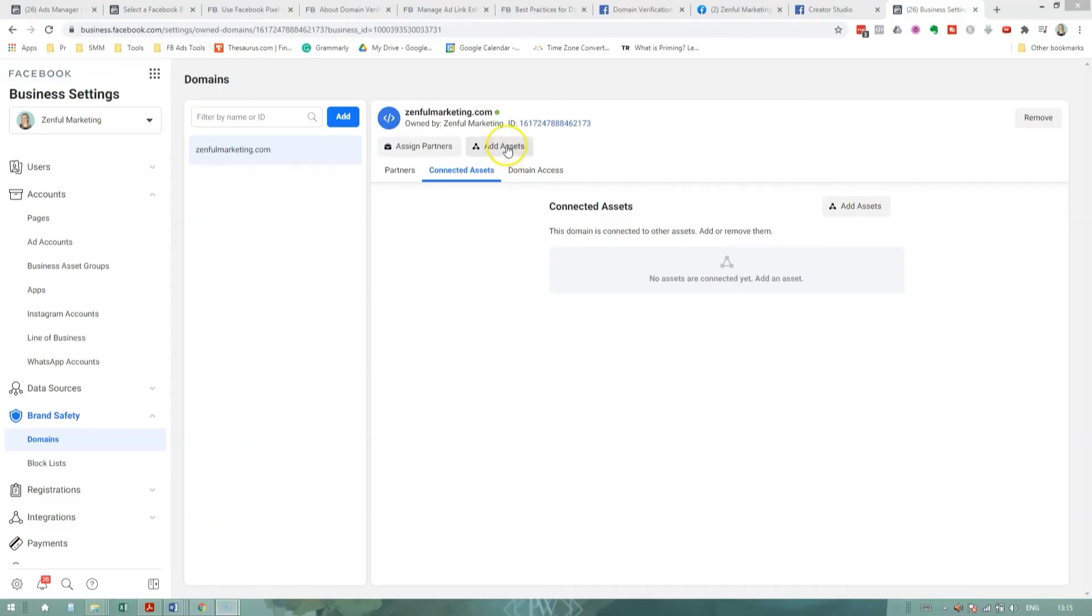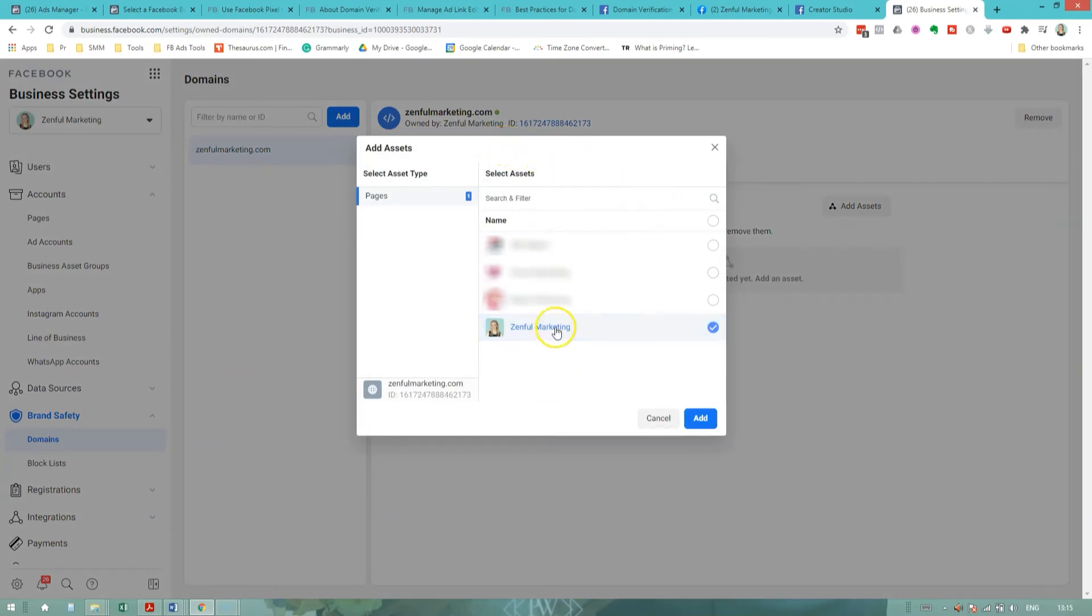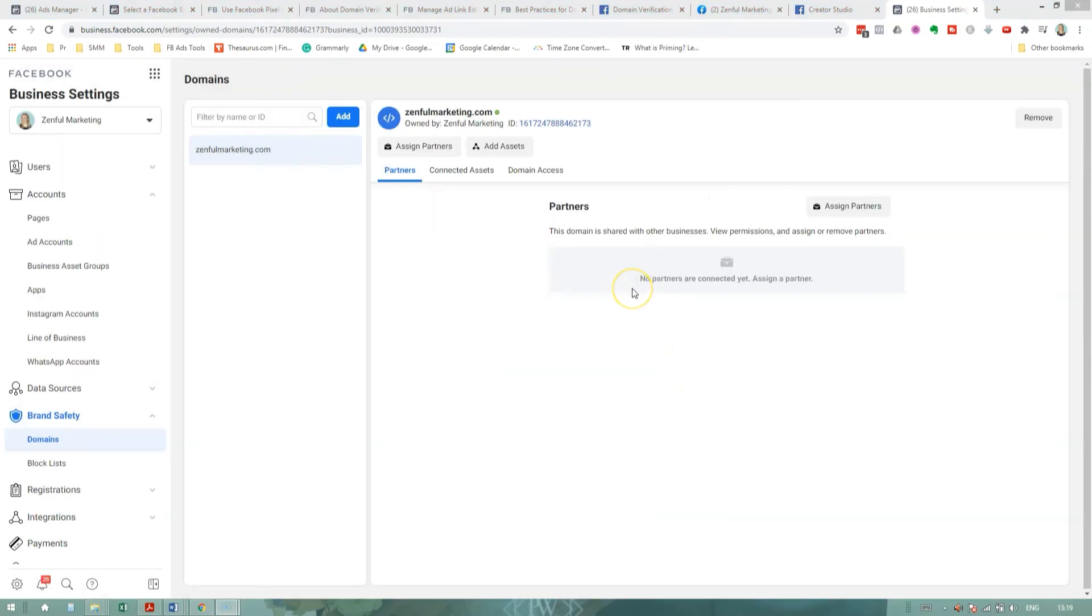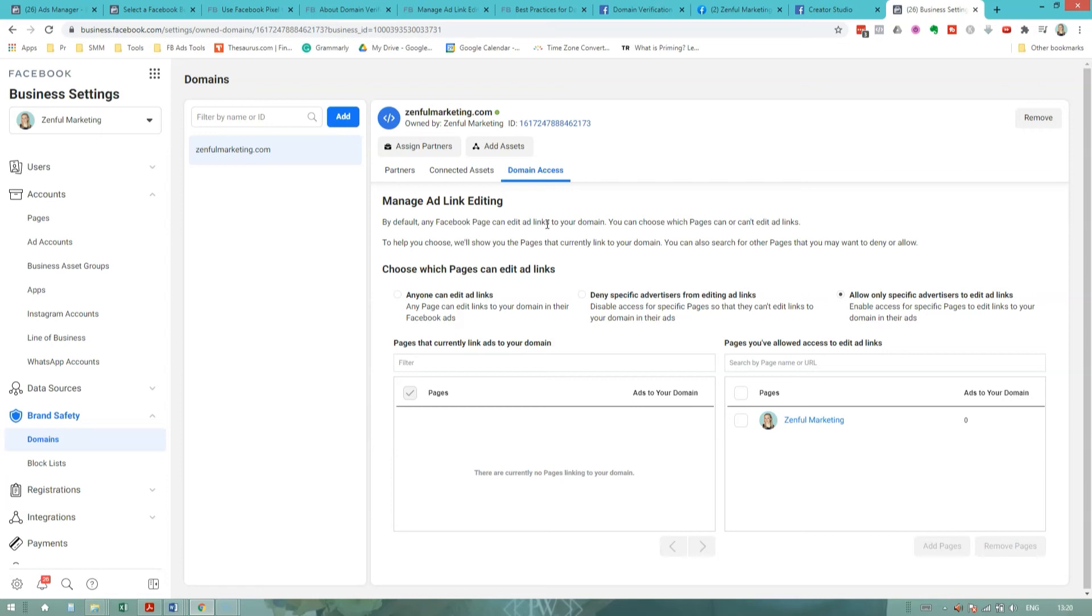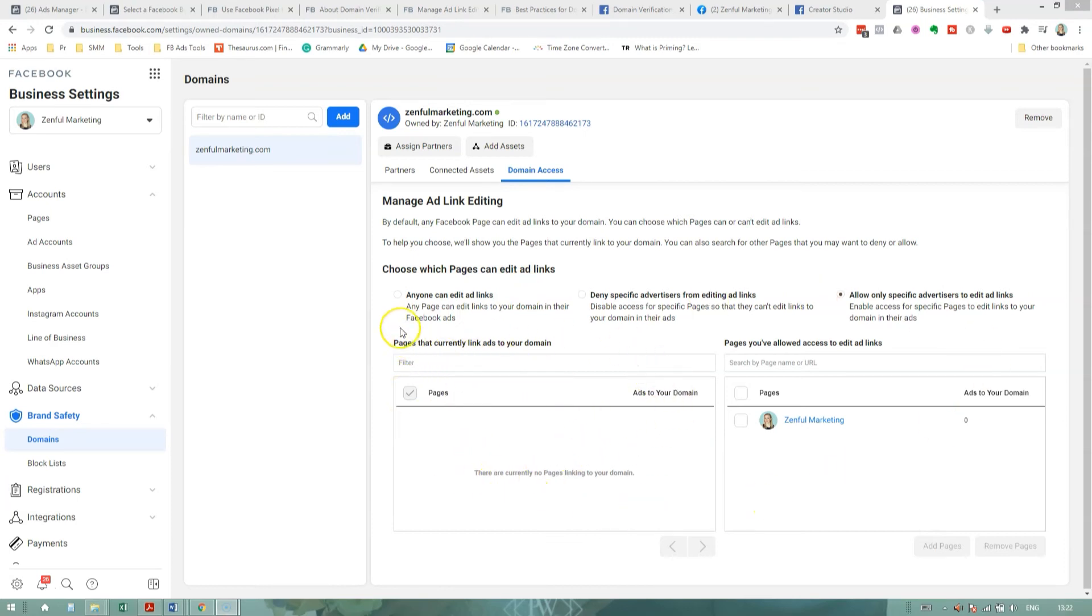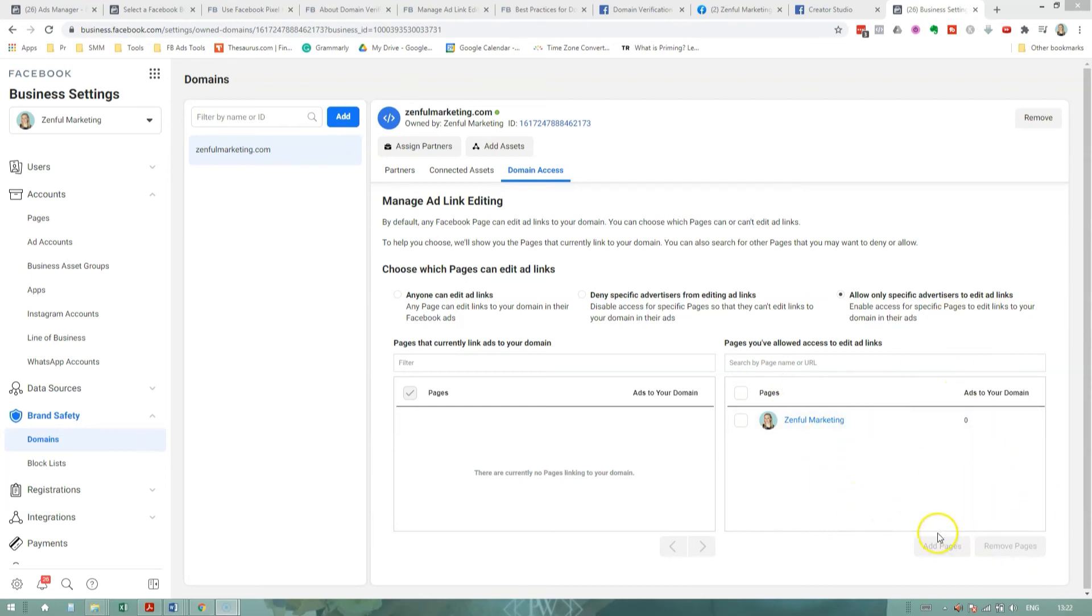The next step is to add assets to your newly verified domain. This is where you can assign pages to your domain. The pages that you add here will be able to modify images, headlines, and descriptions of links when creating a page post. The other two pretty cool benefits of having your domain verified is that you can now assign partners to your domain. So you can assign them here and you have more control over your domain access. So by default, any Facebook page could potentially create an ad link into your domain. And if they wanted to, they could use that ad and they could edit the link description and they could use it to misrepresent your business. Now that your domain is verified, you can choose which pages can edit ad links. And I love how Facebook has this area for total transparency here. So if there are any pages currently linking ads to your domain, you would see them on the left here in the left column. And then if you do choose to only allow specific advertisers to edit ad links, you would list these pages on right here and save it.